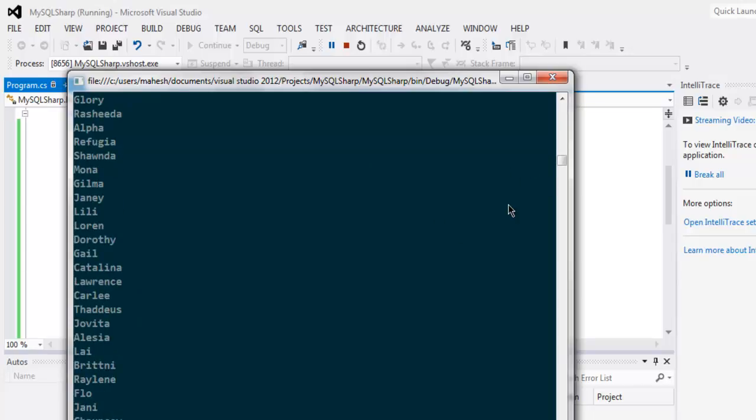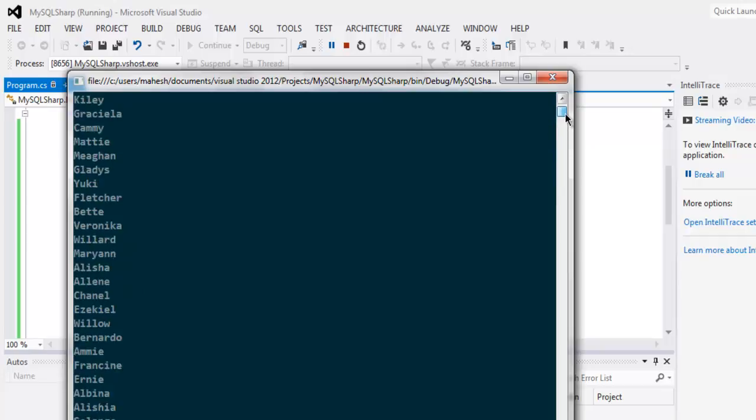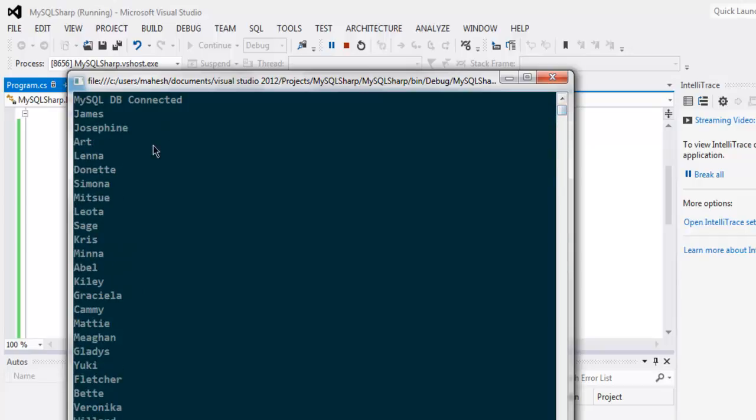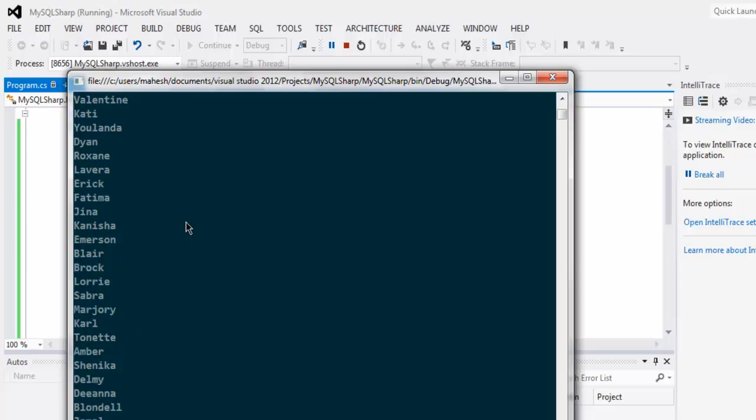It will first connect with database and then we will start printing. If you have such a big column data then it's better to just print one or two because on console you won't be able to print out all those 12 or 4 columns. So this is the data from our first column.